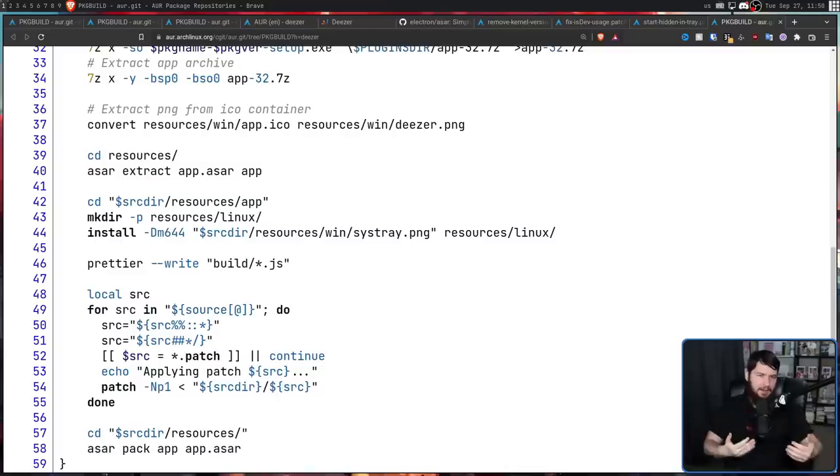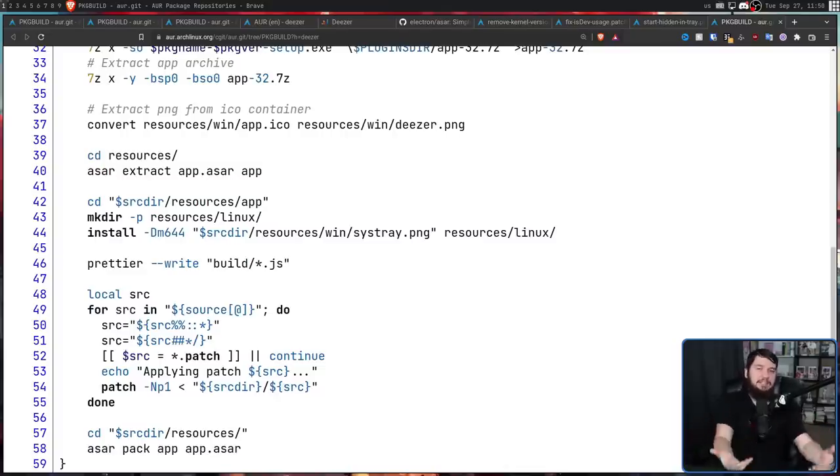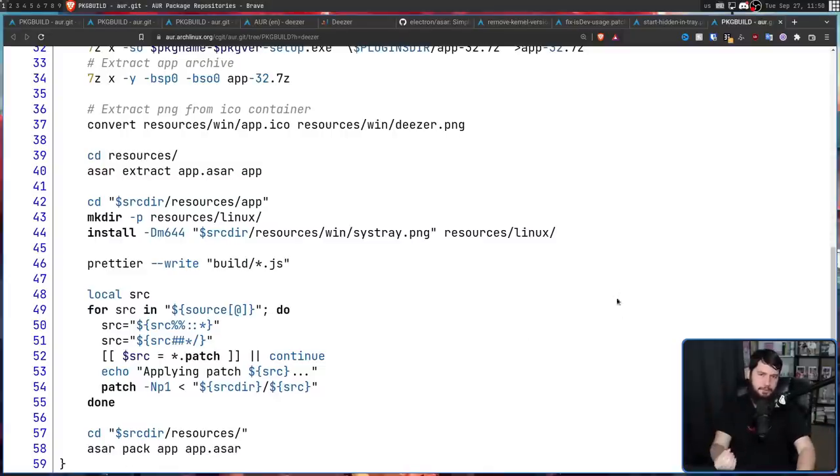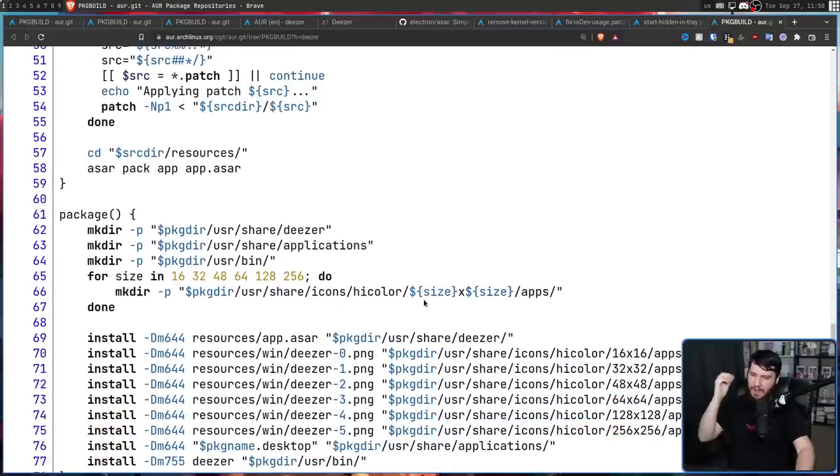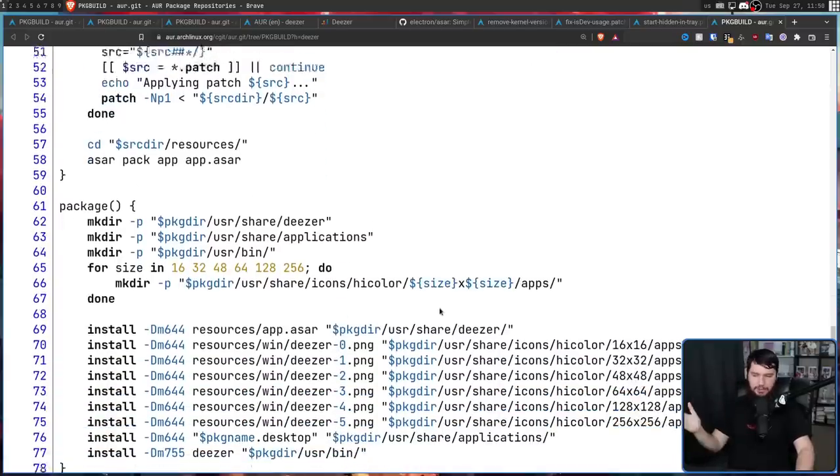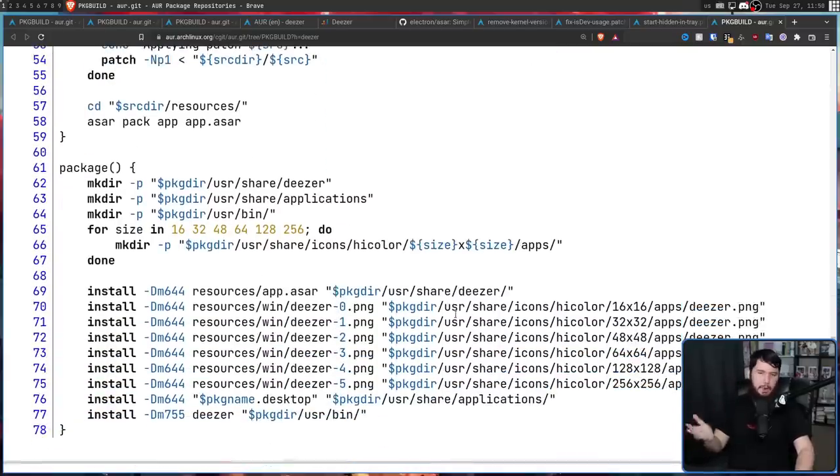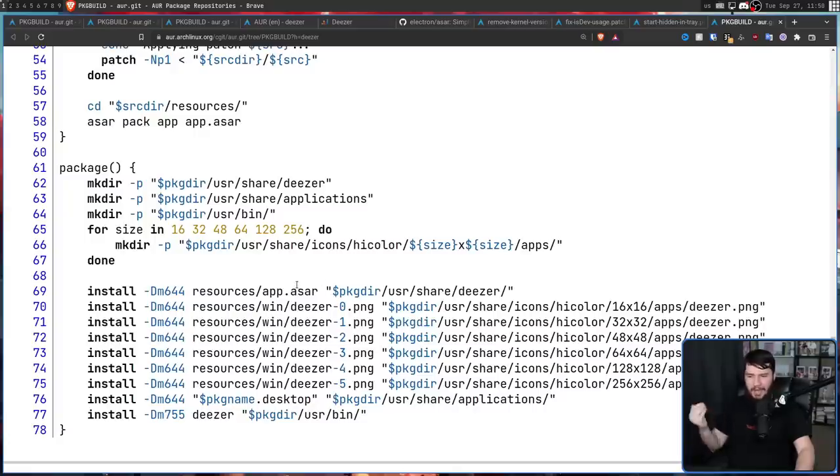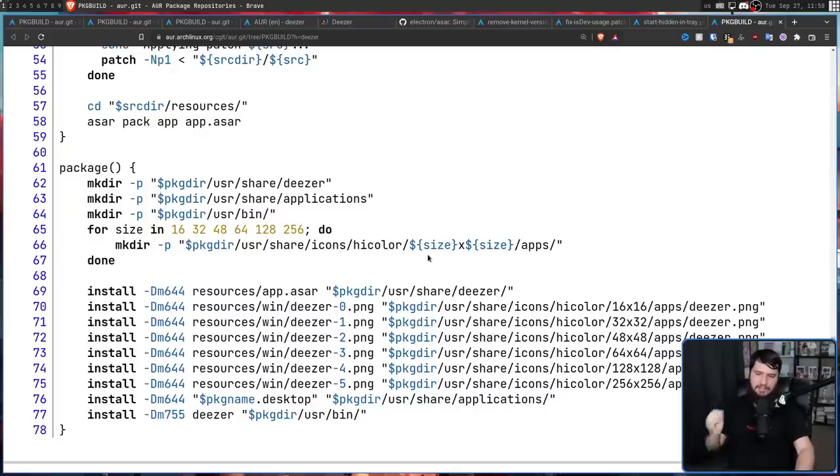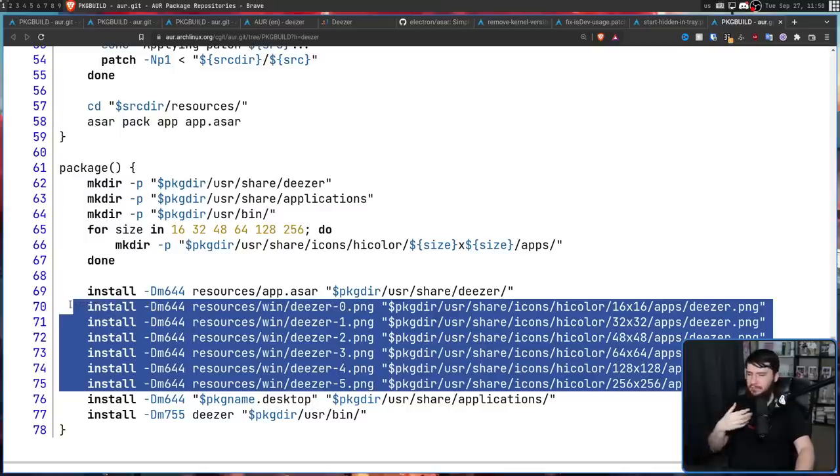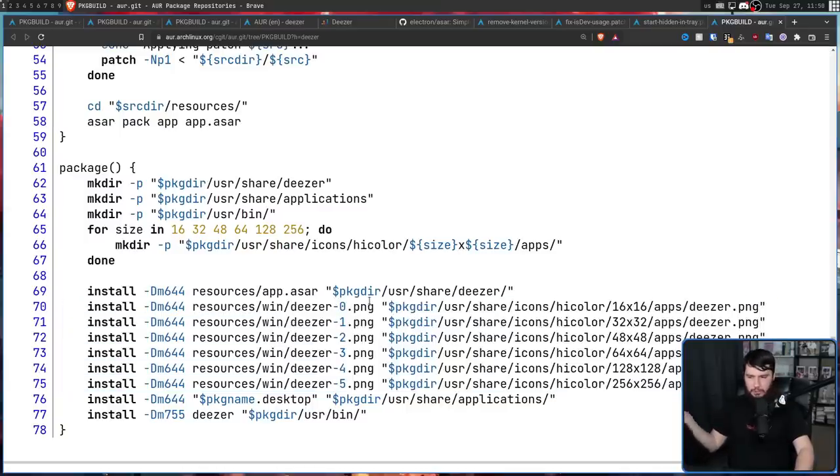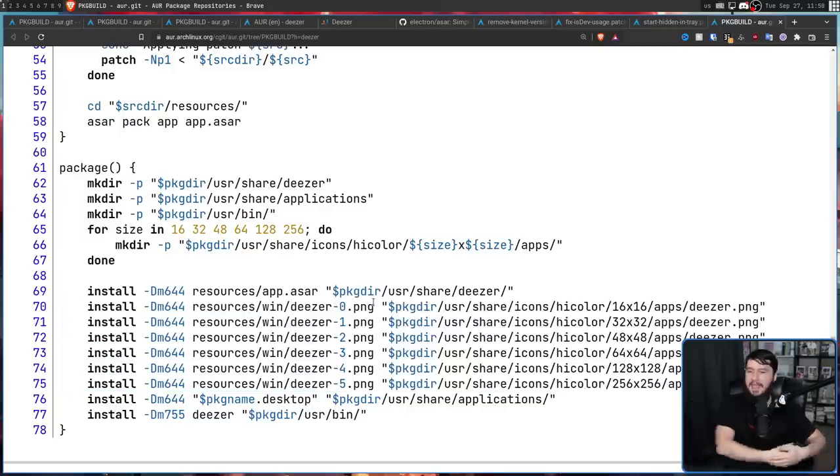From here, the packaging stage, the actual installation stage is pretty straightforward. So we go and make all of the folders we need, and then pretty much just put things where they need to go. So put the app.asar into /usr/share/deezer. And then for the application icons, the Windows icons are going to do perfectly fine. Just put them to where they need to be on Linux and you're good.